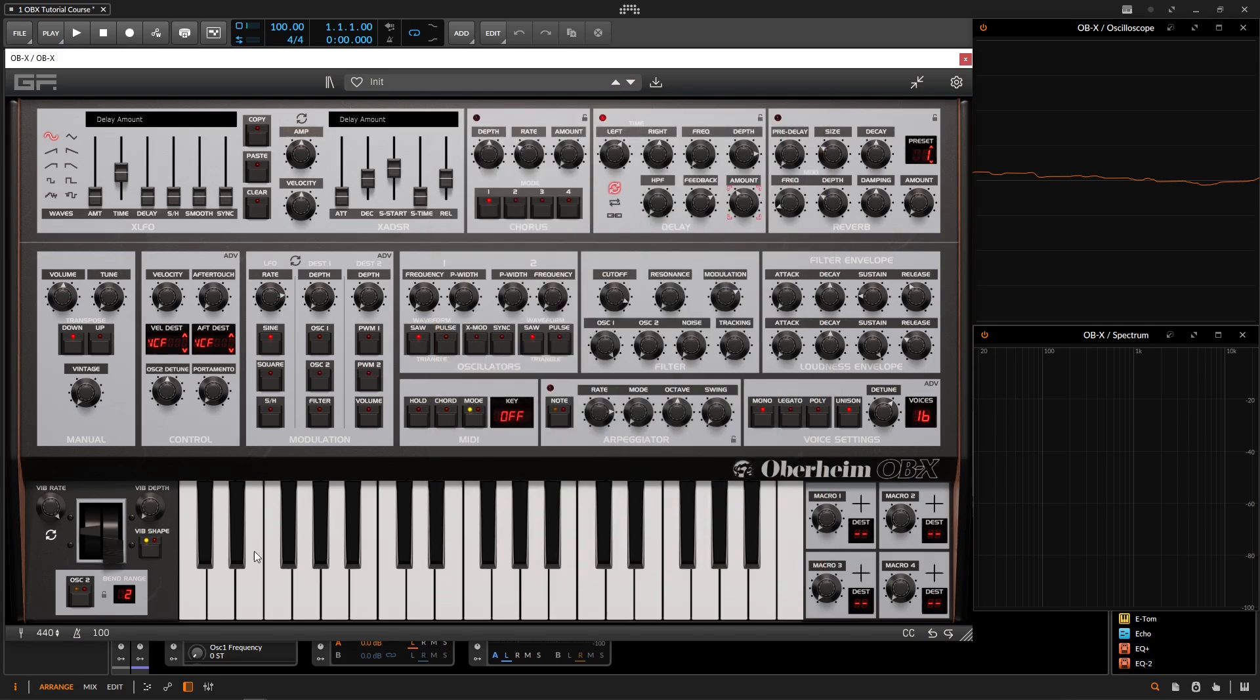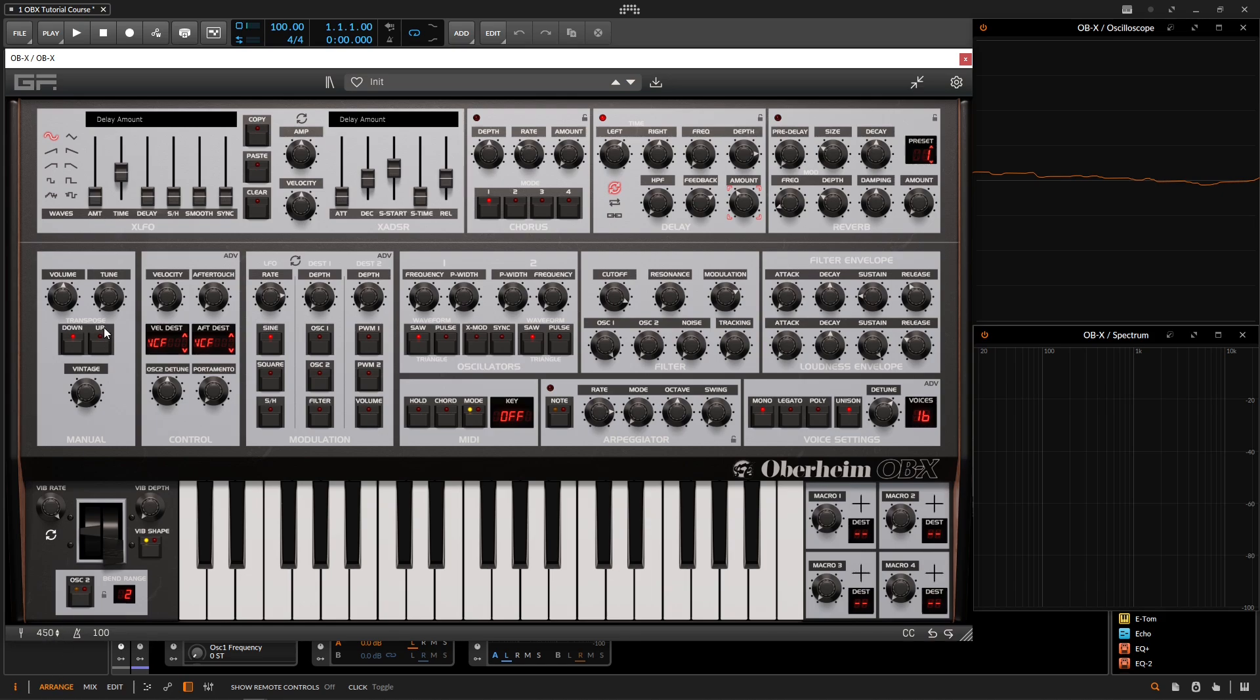On the bottom left hand side of the synthesizer, we see the tuning. Now by default, this is going to be an A440. However, we can click and drag this all the way down to 430 hertz, or we can go all the way to the top here at 450. And to the right is going to be our tempo. Now, if you're using this in a DAW, this is only going to just display the tempo that we're at. However, if you're using the synth in a standalone, then here's where you can actually change the tempo.